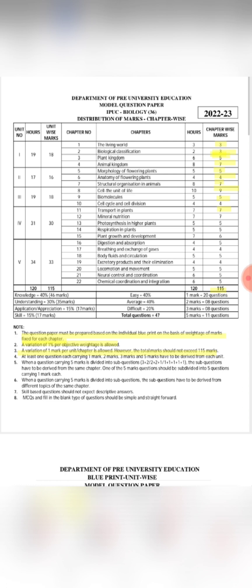The marks will vary, but at least one question from each category — carrying one mark, two marks, three marks, and five marks — must be included from each unit. The first lesson requires preparation of a blueprint, and at least one mark question must come from each lesson.